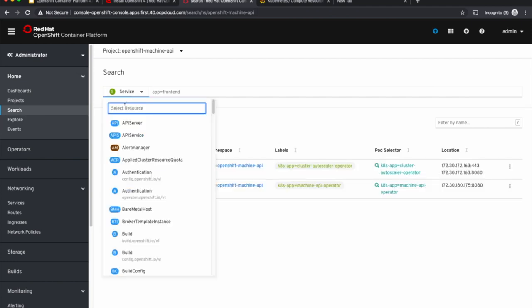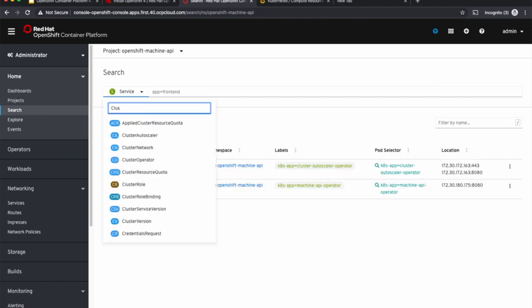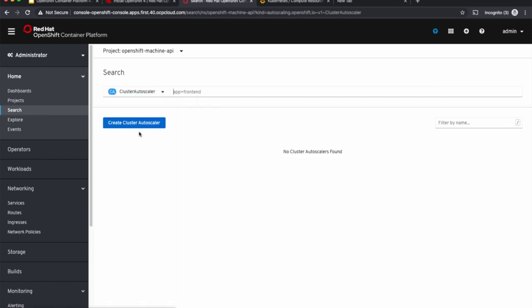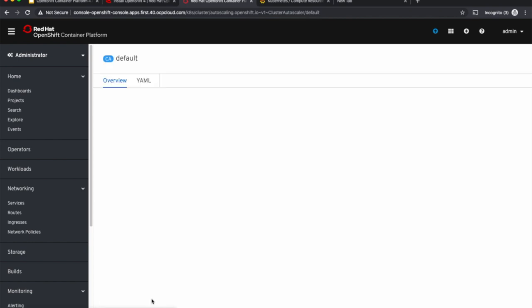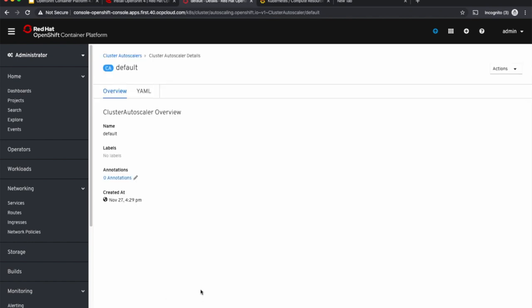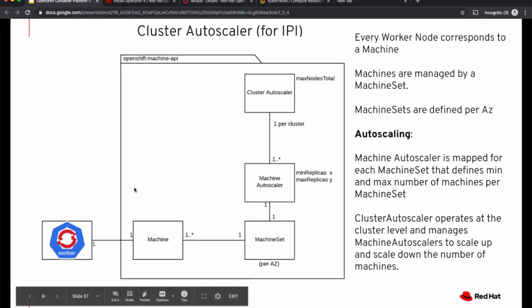Now let's create a cluster auto-scaler. I'm setting the maximum number of worker nodes on the cluster to be capped at 10 and when to scale down the cluster. Let's create the cluster auto-scaler. Now we have set up everything needed for cluster auto-scaling.